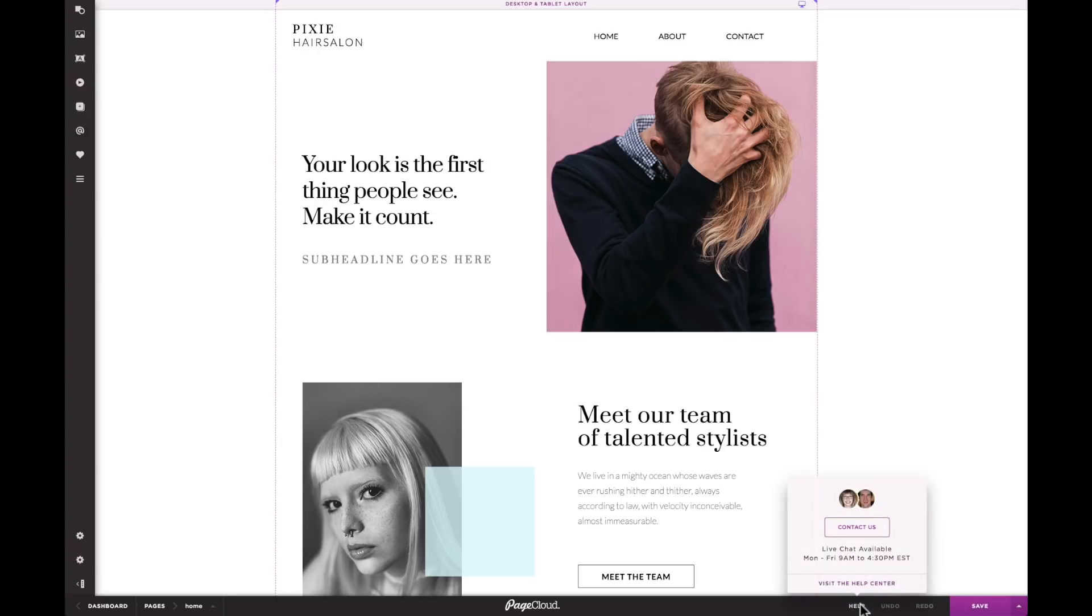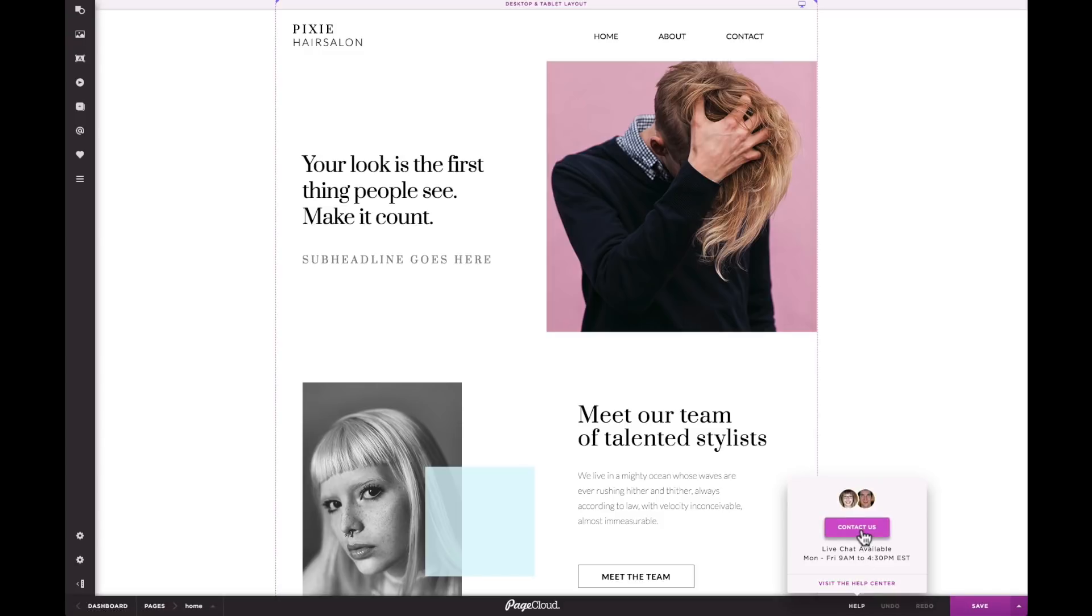The help button connects you directly to our knowledge base, as well as our customer support specialists. We definitely recommend checking this out if you get stuck or can't find something you are looking for.